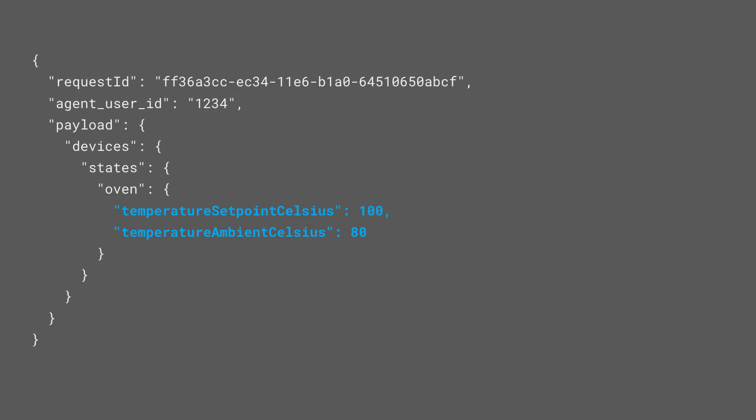When reporting the state for the temperature setting trait, you will need to send not just the thermostat temperature set point, but also the thermostat temperature ambient field.